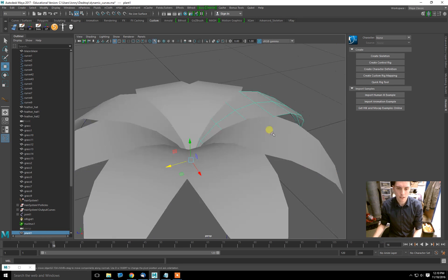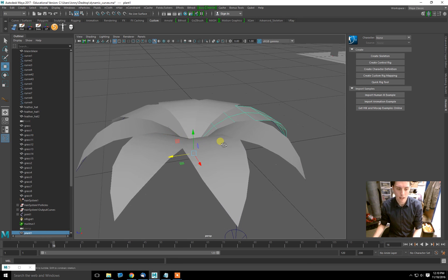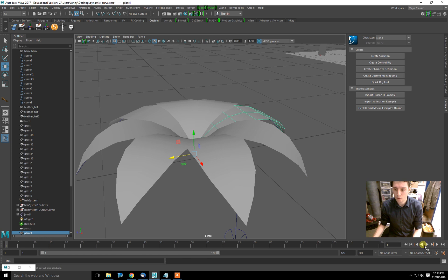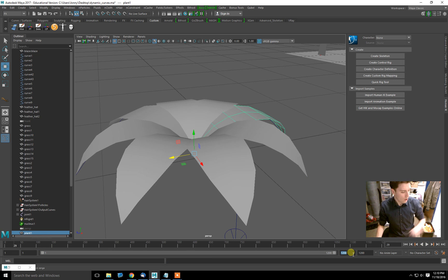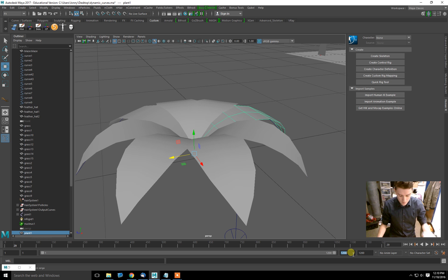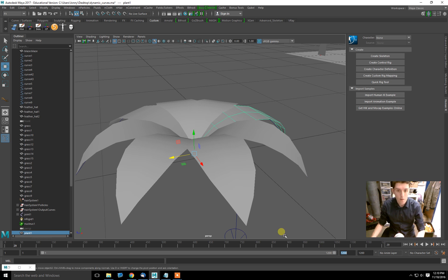So here's the first one. Here's an example of a plant. Say we want our plant to move in the wind and move dynamically with wind and air and stuff like that.